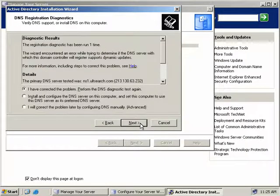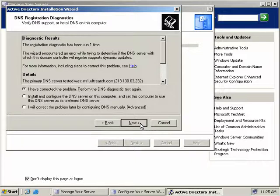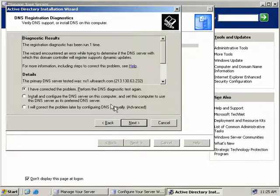Now, as this is our first server in our domain, we obviously do not yet have a DNS server. The wizard prompts us here to find out what we're going to do about it. Now we have three options. If we do actually have a DNS server and the wizard cannot contact it, we can pause here, resolve the problem, select the first option, and then try again.